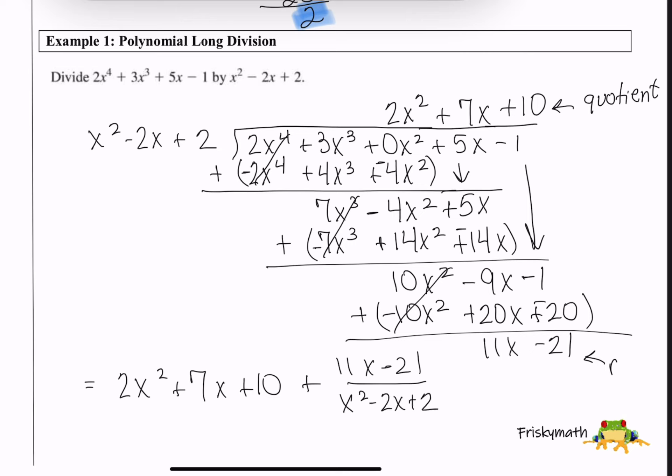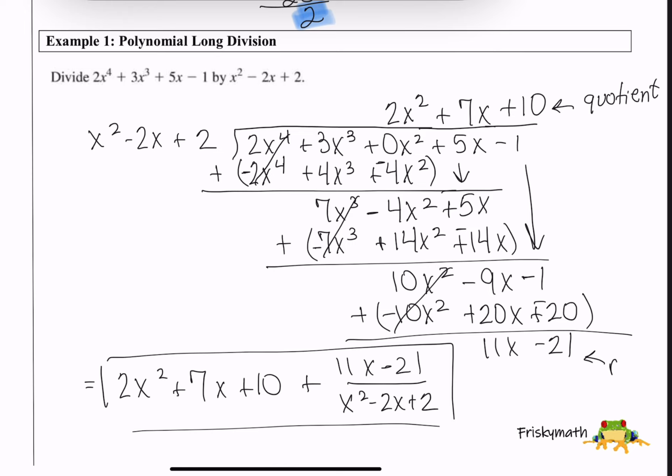So 11x − 21 is my remainder, and 2x² + 7x + 10 up here is my quotient. I can write the result as the quotient plus the remainder over the divisor. This all has important meaning that we'll get to later — right now I just need you to be able to do polynomial long division.